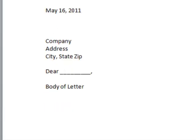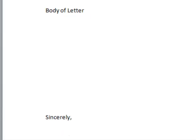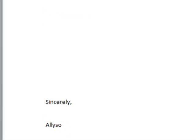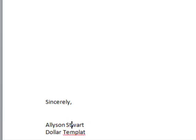And then this is a body of my letter that goes here. I'll press Enter a few times, add in a Sincerely, put my name in, or you can put in a signature if you have one. Dollar Templates and Fonts.